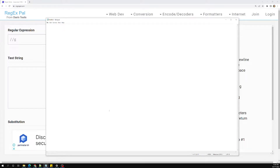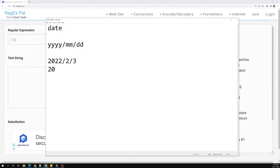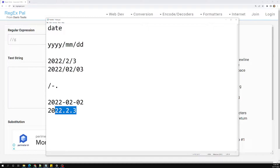I will try to show a scenario involving a date format. It should be something like four digits for the year, a slash, then month and date — for example, 2022/2/3 or 2022/02/03. The separator could be a slash, hyphen, or a period — anything.